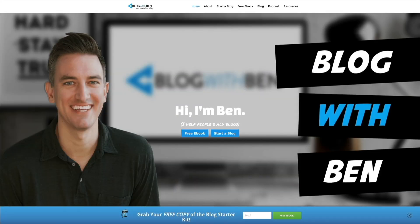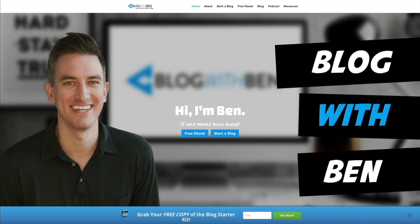Hey, what's up? Ben here from blogwithben.com. In this quick tutorial, I'm going to show you how to add a GIF to a WordPress blog or website.